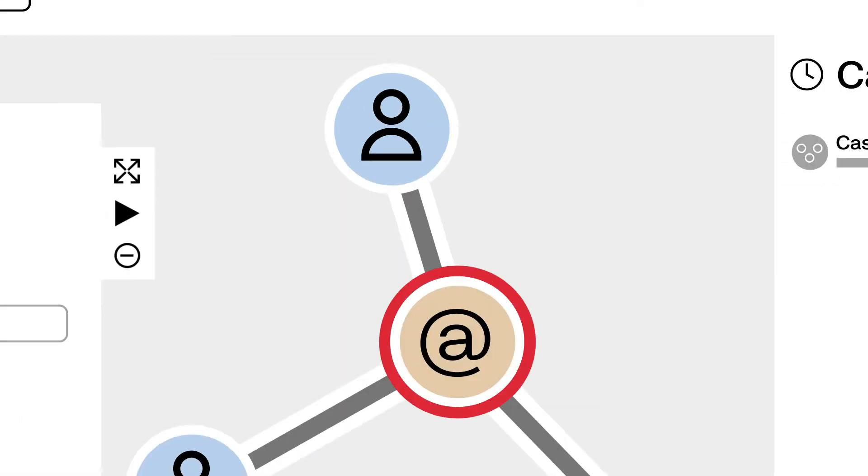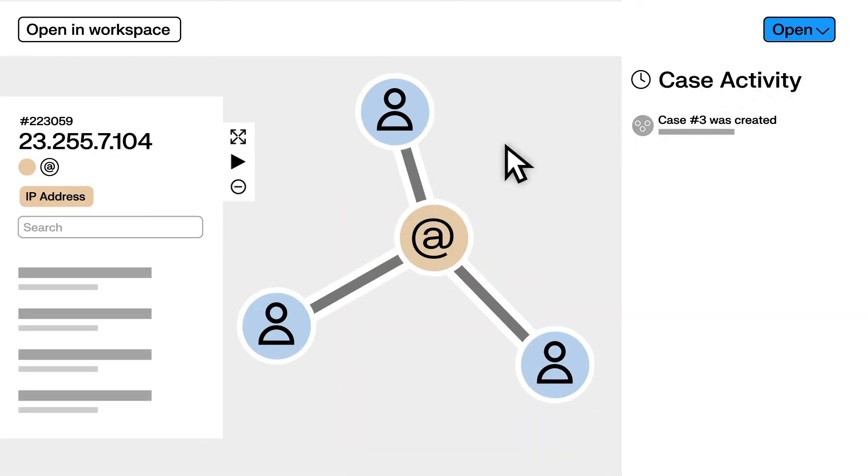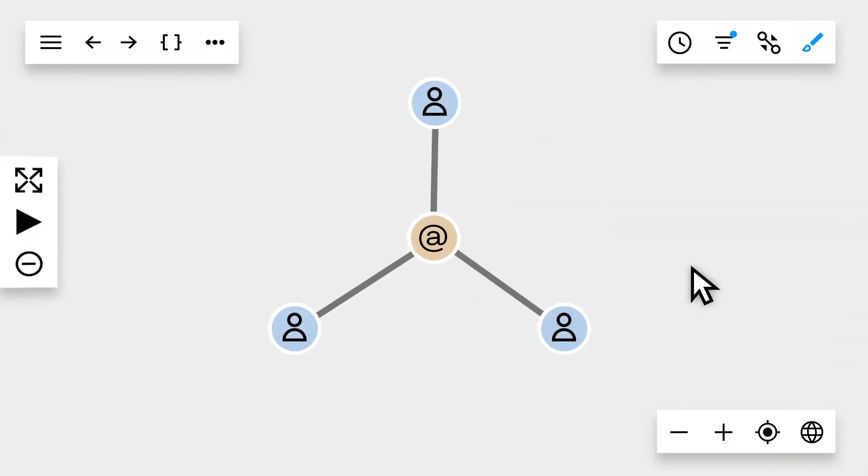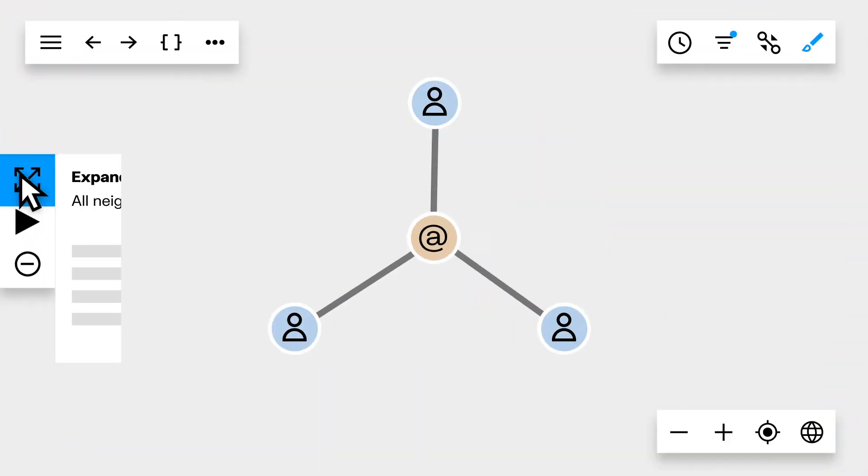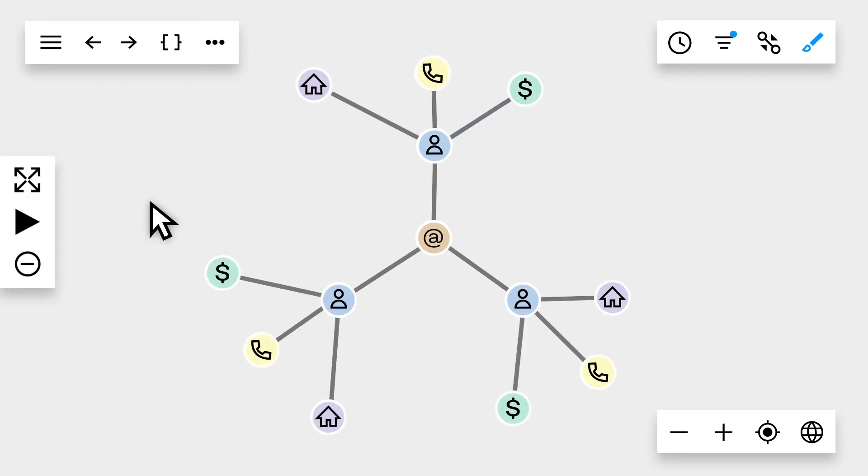Uncovered suspicious activity and want to dig deeper? Simply open the investigation interface to swiftly and precisely explore your data to understand the full context around a suspicious case.